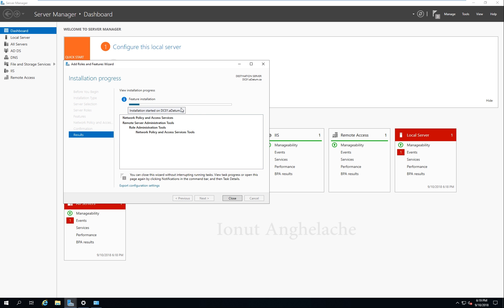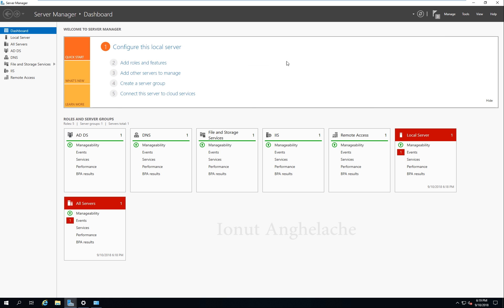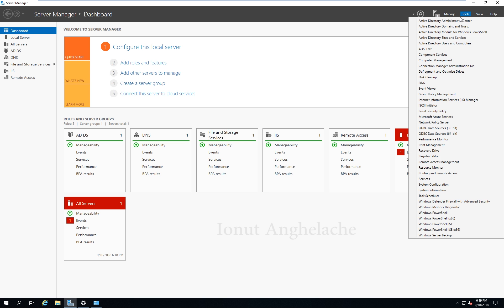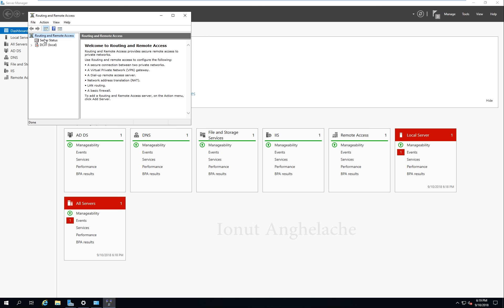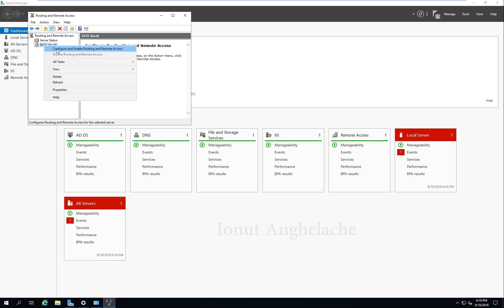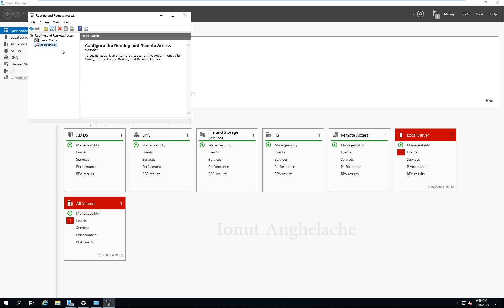Before this VPN finishes installing, we can go and do some other work. Go to Tools, Remote Access, Routing and Remote Access. Our server is not configured, so we need to configure it. Right click — Configure and Enable Routing and Remote Access.